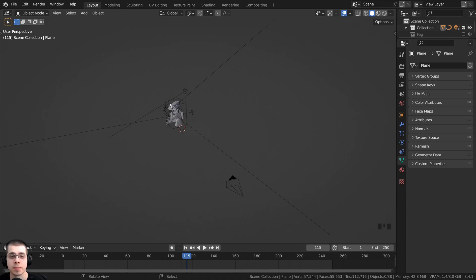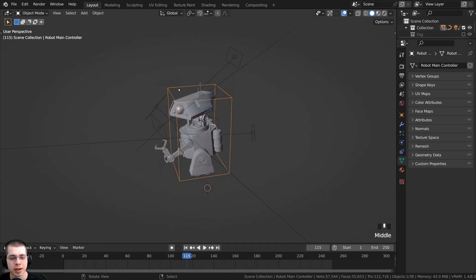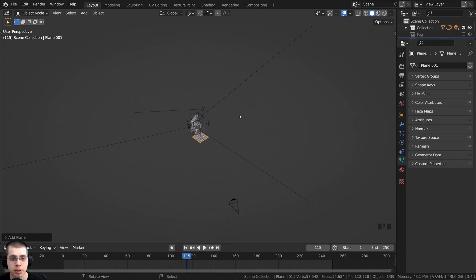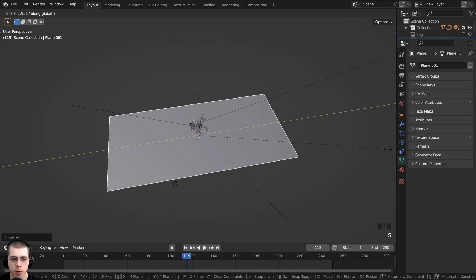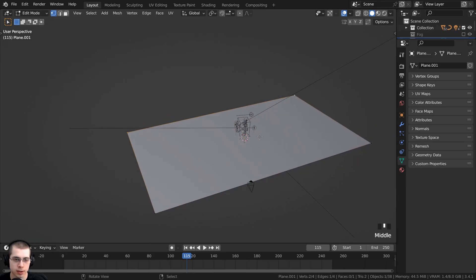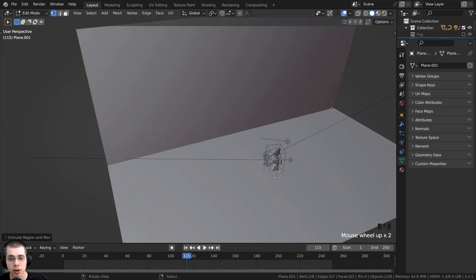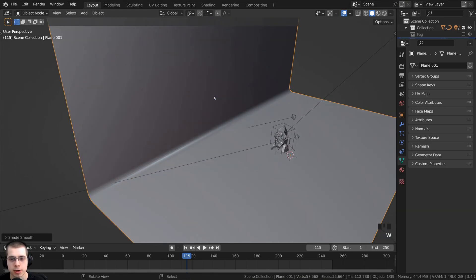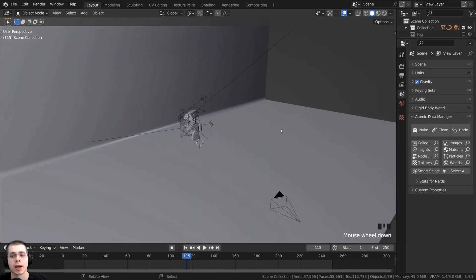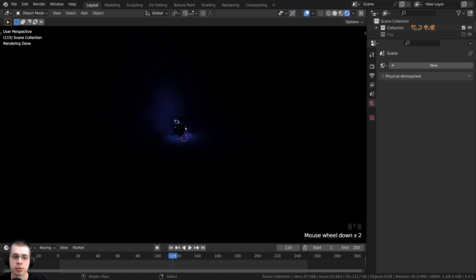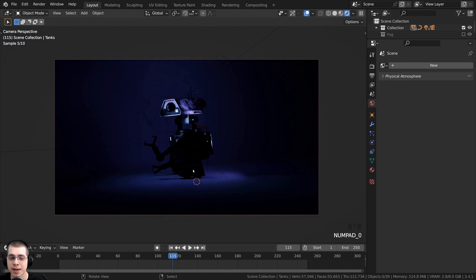Let me show you how I set up the 3D scene. I added in my worker robot, then pressed Shift+A and went to Mesh to add a plane, scaling it up big and on the Y-axis to make it longer. In Edit Mode, I selected the two back vertices and extruded them up on the Z-axis to make a back wall, then selected the edge vertices and pressed Ctrl+B to add a bevel, scrolling the mouse wheel to add more cuts. Back in Object Mode, I shaded the object smooth, added a camera pointed at the scene, and deleted the world so it's fully black. I also added a few small lights to illuminate the robot.